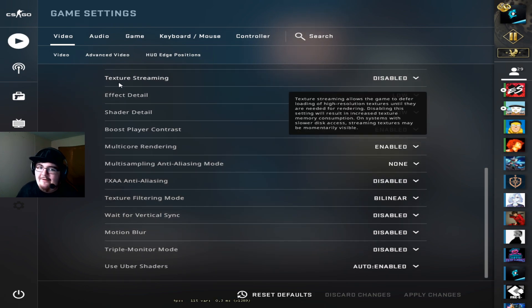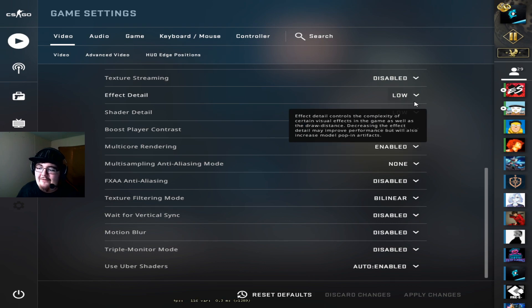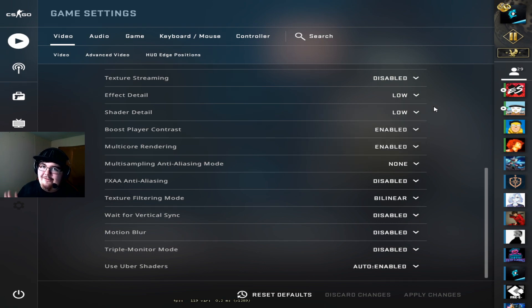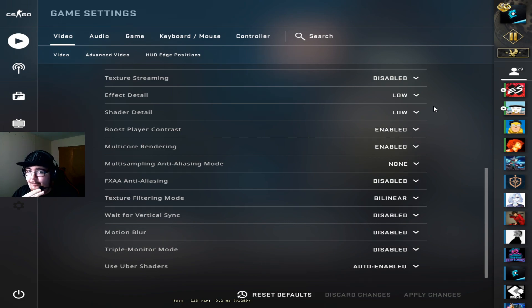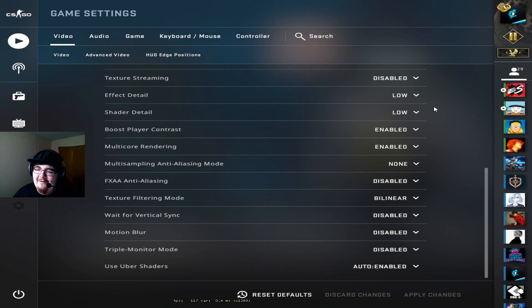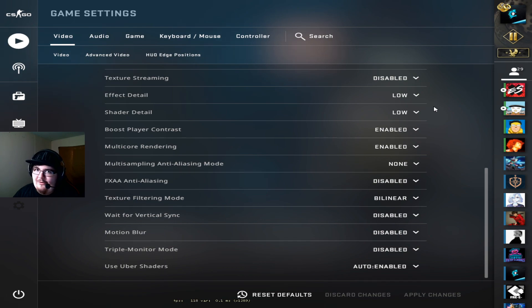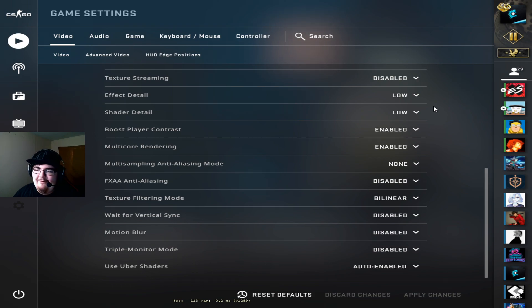Now right here effect and shader detail are both set to low. I understand why people set it to high so they can see through molotovs but in my personal experience I've only really ever died from not being able to see through a molly maybe once every 15, 20 games. Sometimes it could happen more frequently depending on how aggressive I'm feeling on that day. But in a study that was posted by a guy that ran the benchmarks on all of the different settings.